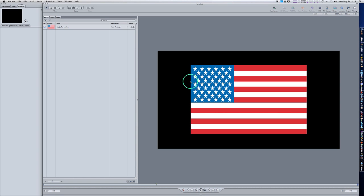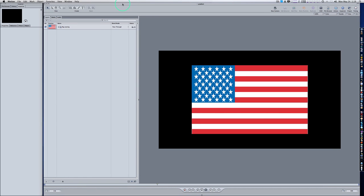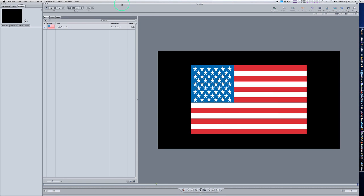Hello everyone and welcome to our latest motion tutorial. In this tutorial I'm going to show you how to do a quick dirty flag displacement, or a waving of a flag in Motion, or a still flag in Motion.